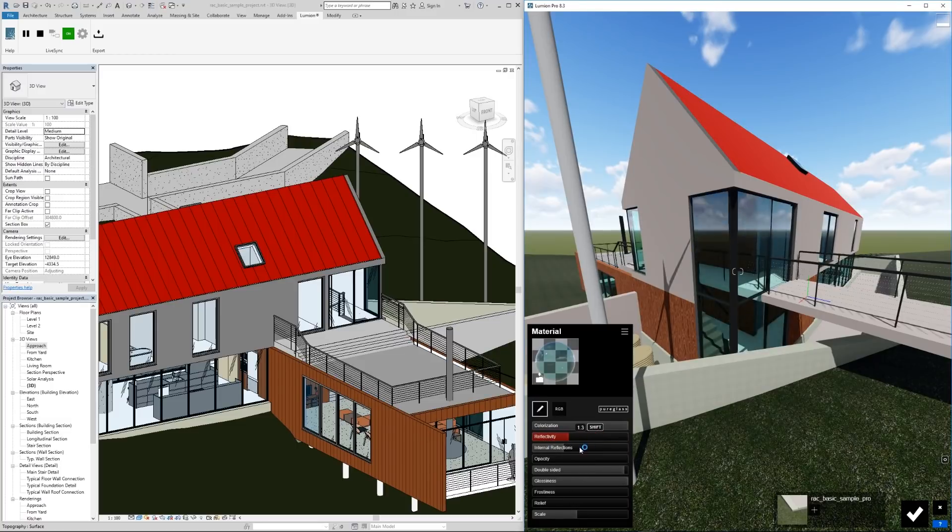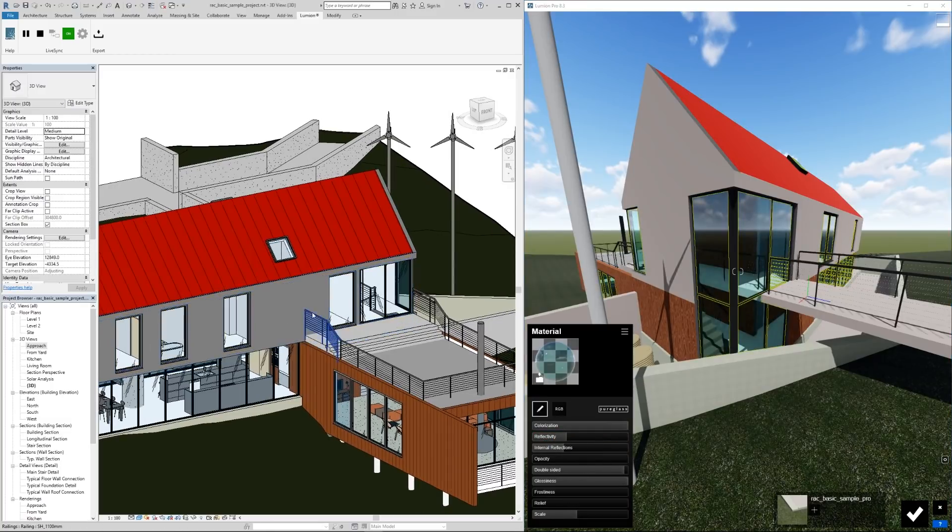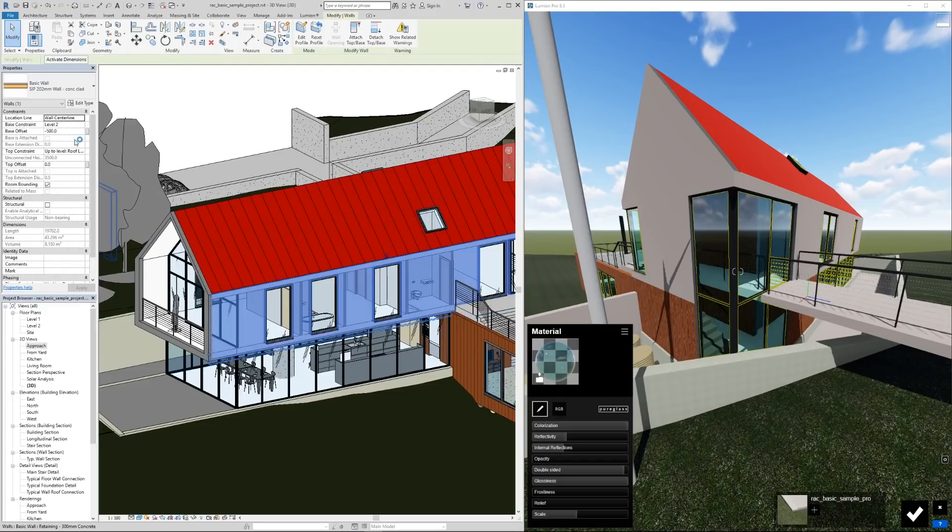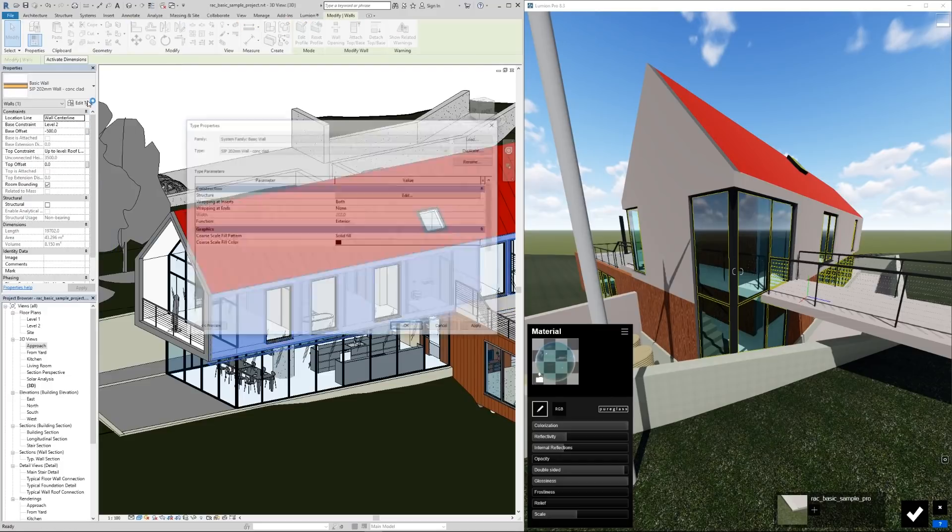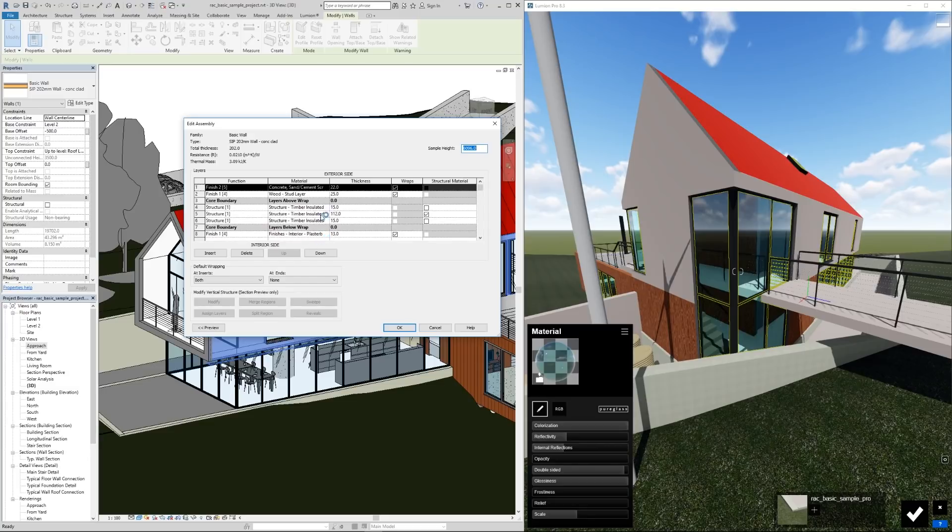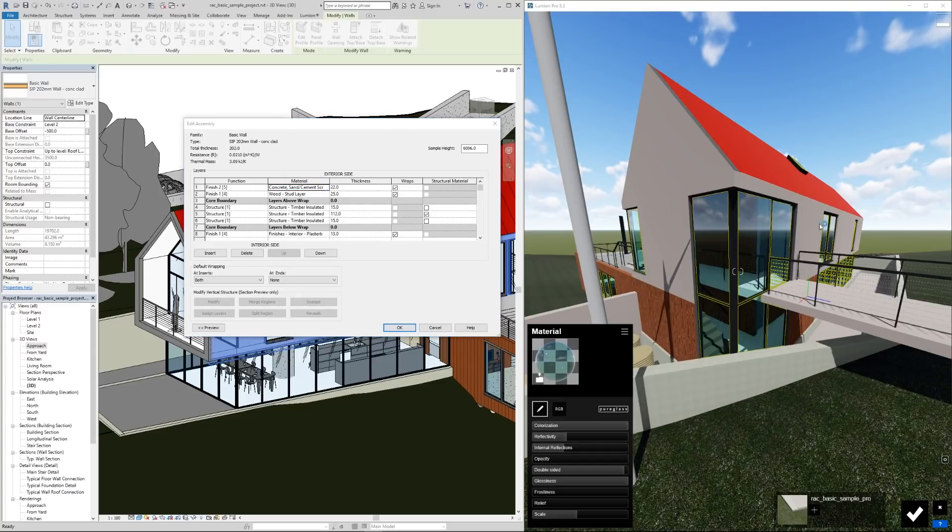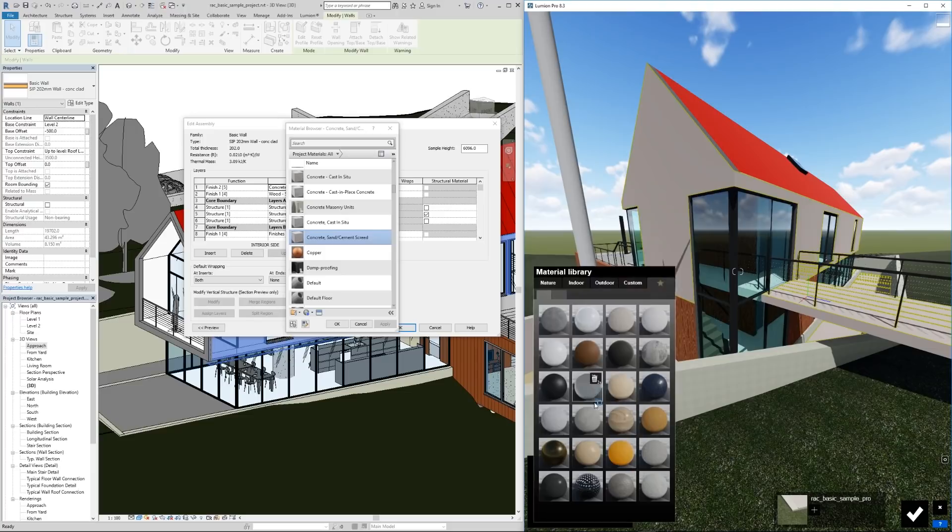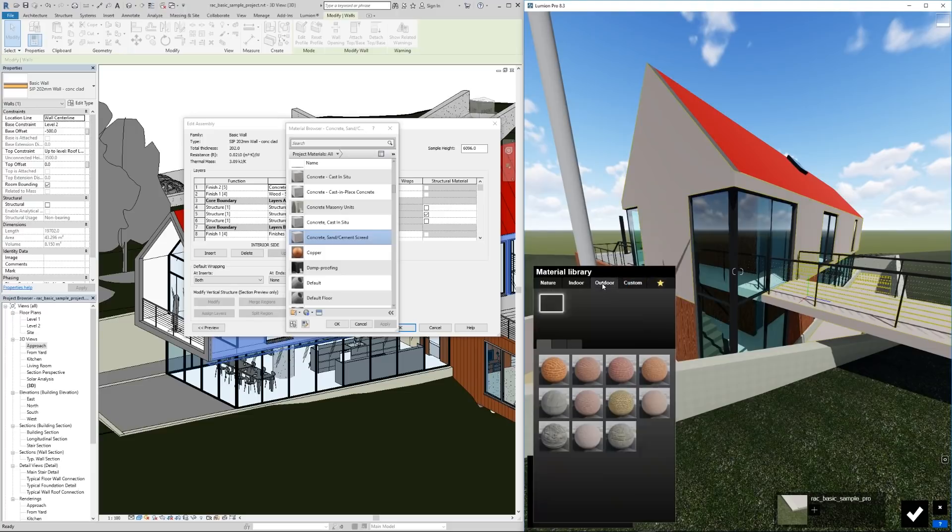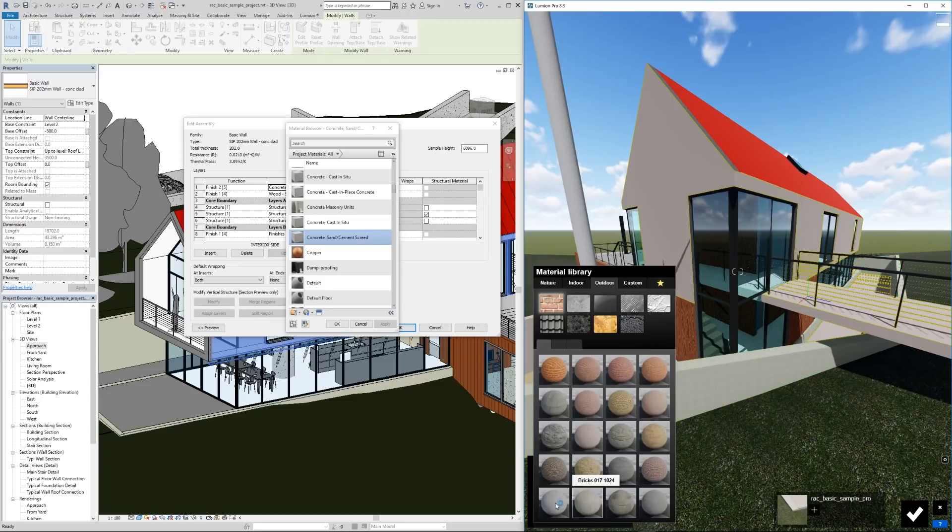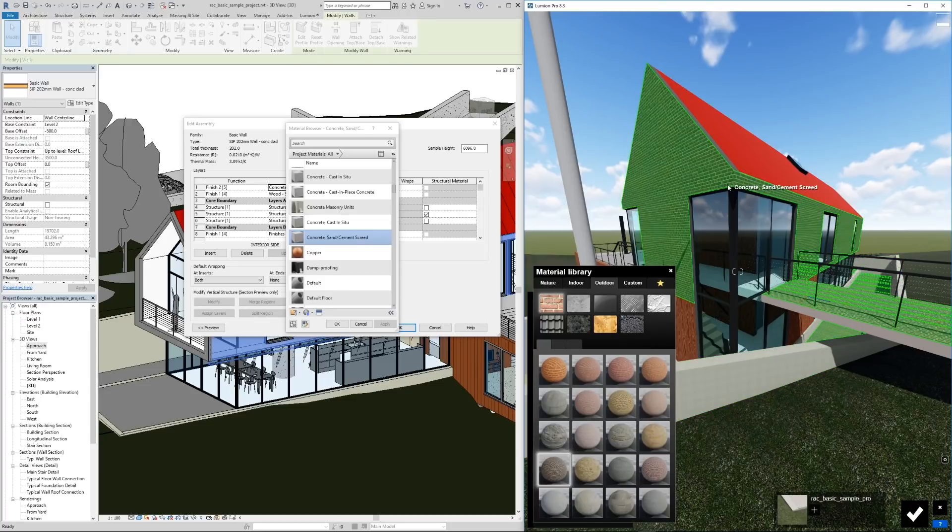We don't need to worry about that, but we can still go through and edit this glass however we want. This wall material, let's take a look at what it's assigned.